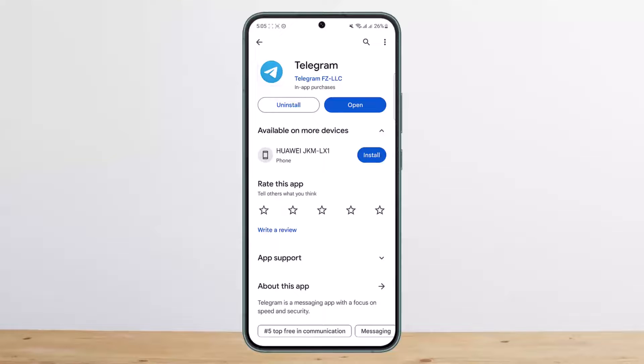This way you can create a fake Telegram account without a phone number. Hope this helped you. Do like and subscribe, and don't forget to leave a comment below if you have any further issues.